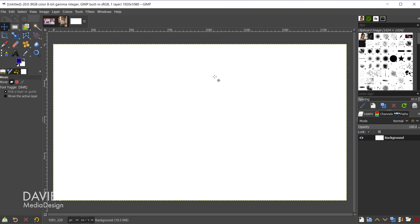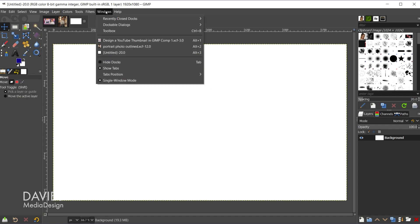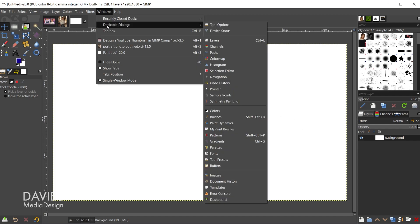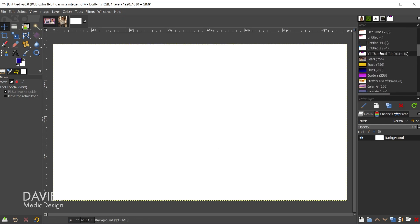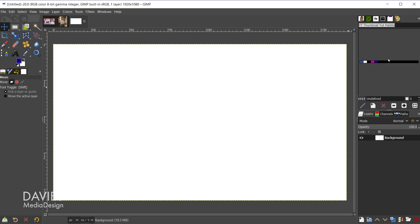So this will be our main document for the thumbnail design. It doesn't matter what the background color is because we're going to cover this up anyway. I will be using a color palette for this, and I can access it by going to Windows, Dockable Dialogues, Palettes. So here is the palette I want to use. I'll just double-click on that to bring it open in my palettes editor. As you can see, just five simple colors.